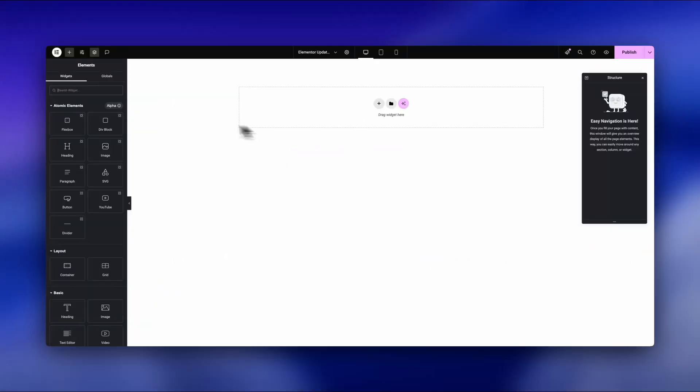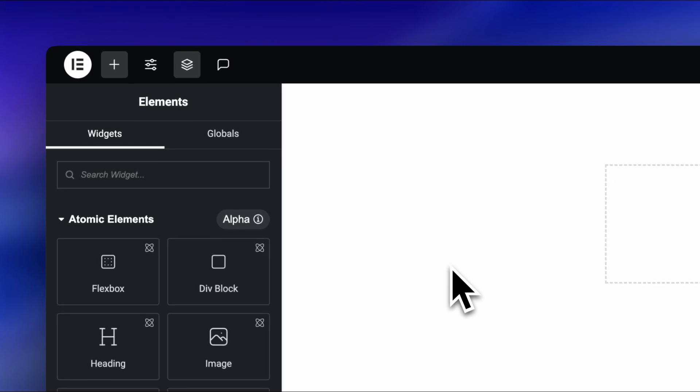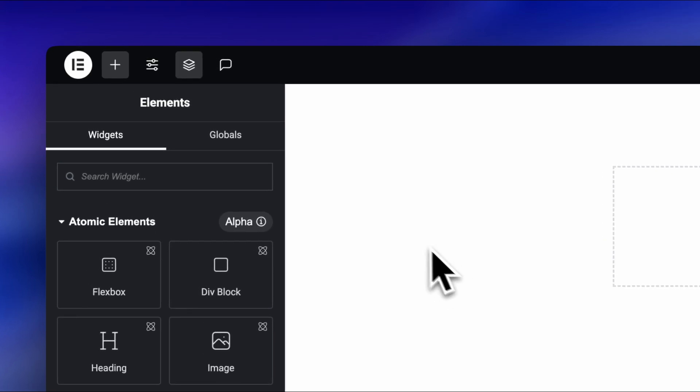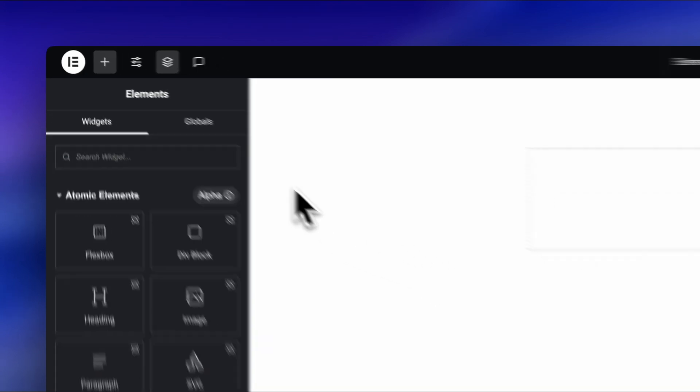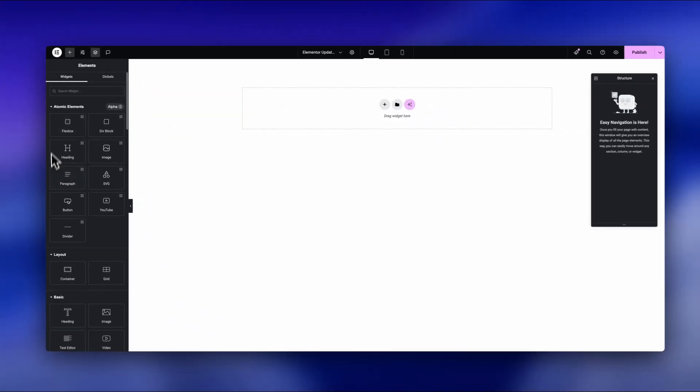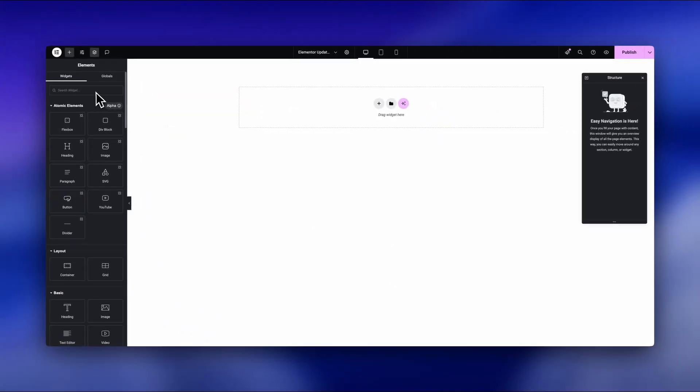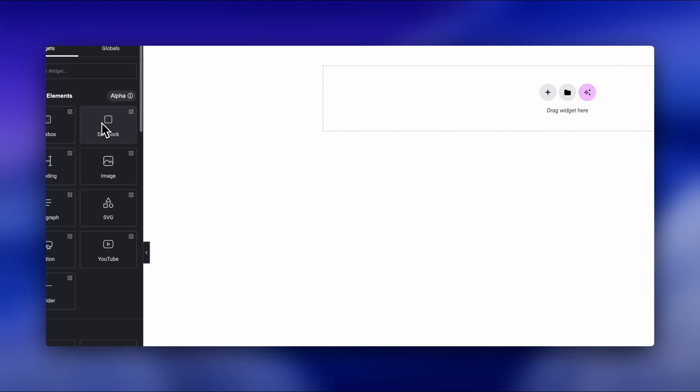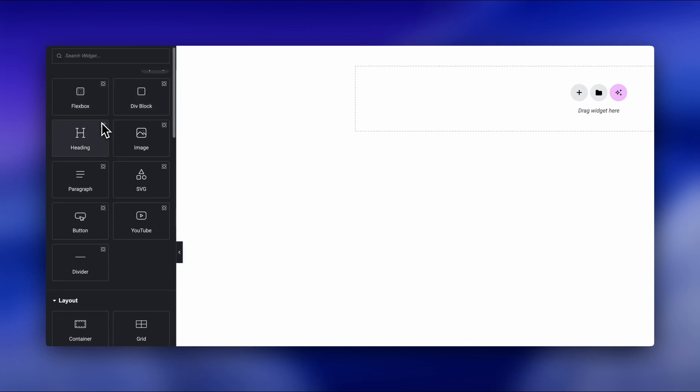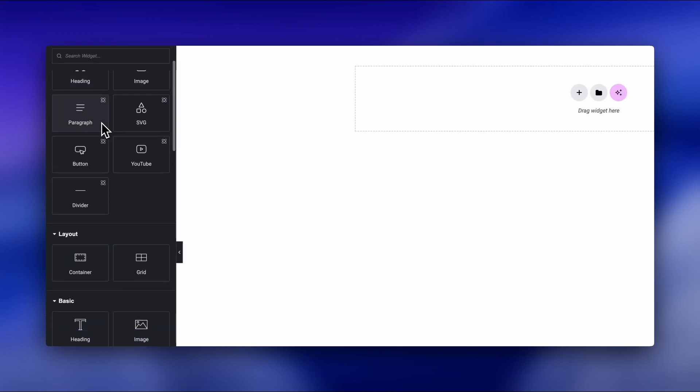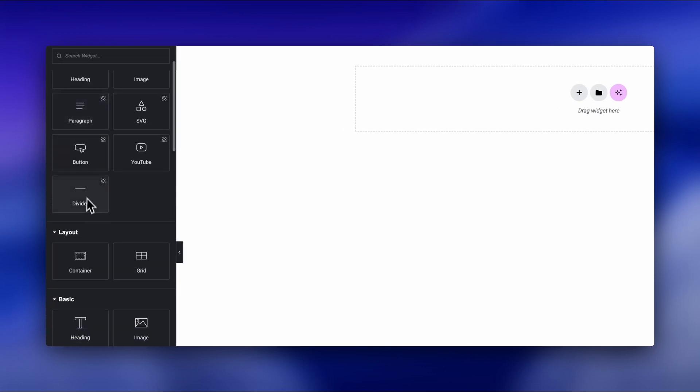Okay, this next update may look small, but it's a huge deal for Elementor websites. This new atomic component here? It's just a divider, right? Wrong. The divider is now a real semantic HR, meaning no extra wrappers, no bloated markup.